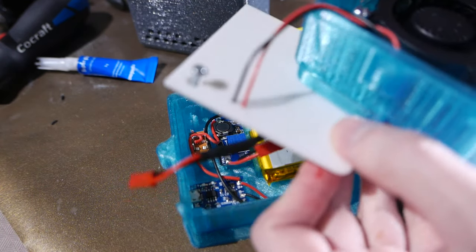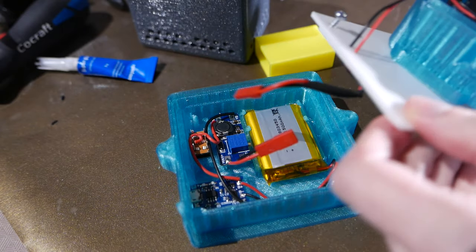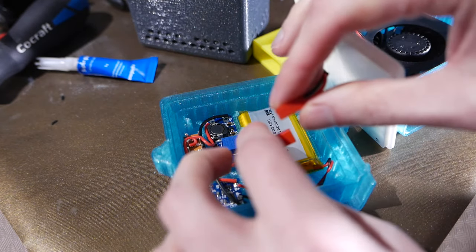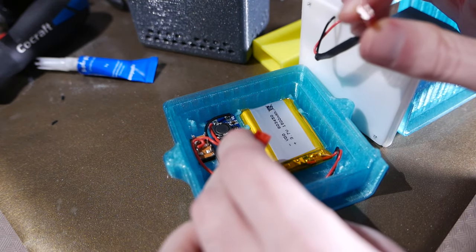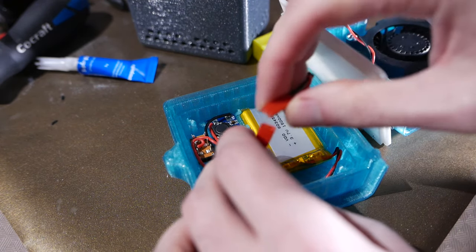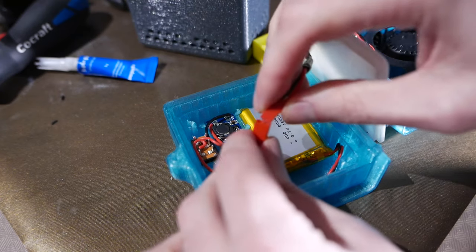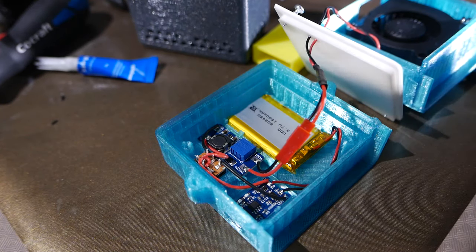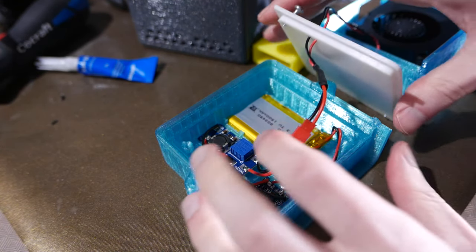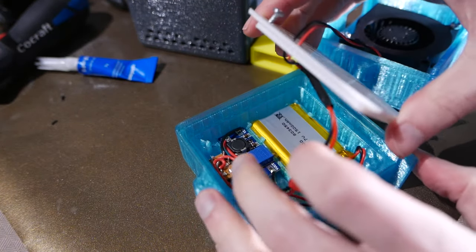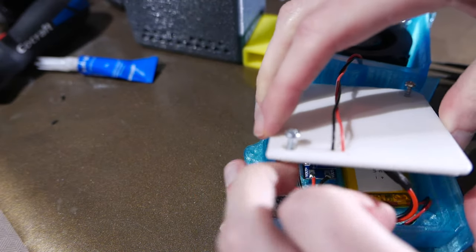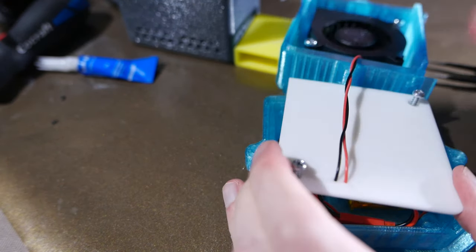And then I have this separator plate which is to make sure that we don't get any condensation or anything into the circuitry. And I added this JST connector so I could take it apart easily.